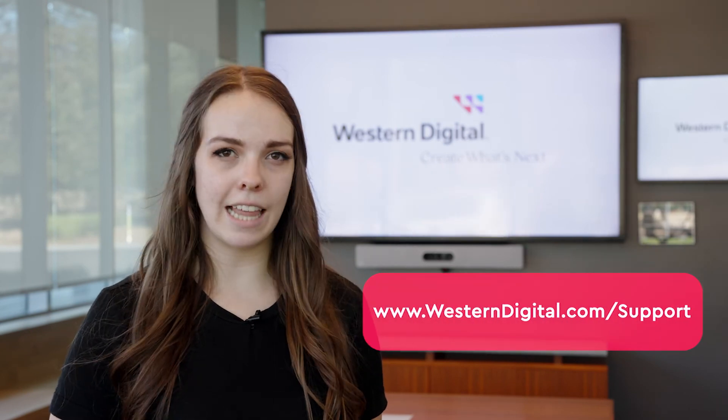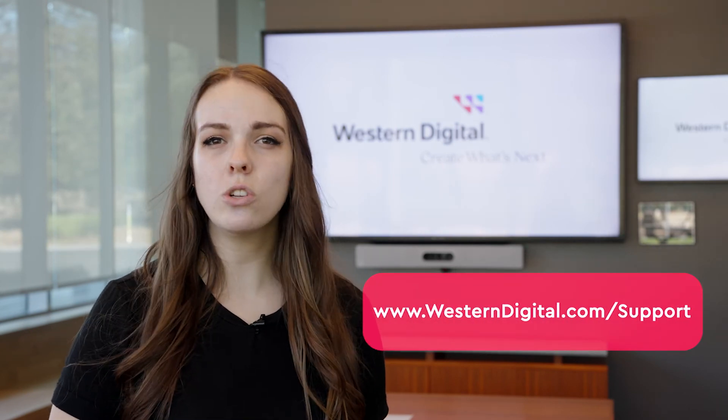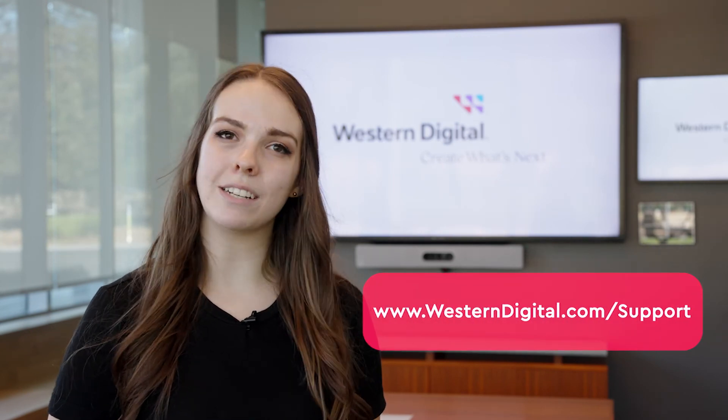If your device is still not detected or is showing up as being offline, proceed to the next video in the series. We hope this was helpful. For more how-tos and tips, visit us online at westerndigital.com support.